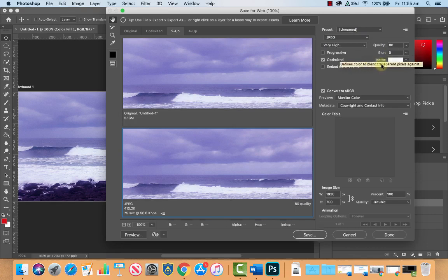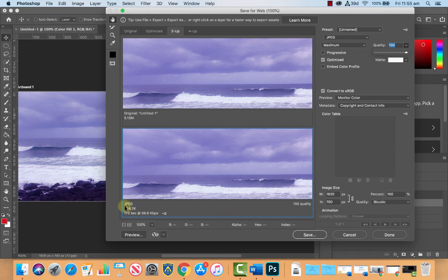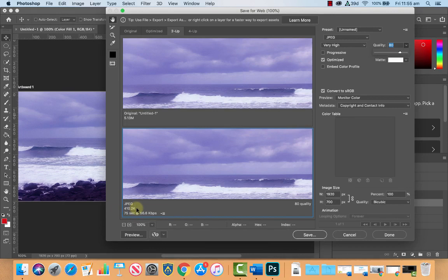Usually for a Wix website 80 to 90 is good. Obviously if I click here and move the slider up to 100, down here you can see the size of the image which is 944 kilobytes. Obviously to optimize something for the web so it loads quicker, we want smaller file sizes without compromising too much in quality. So we'll leave it at 80.